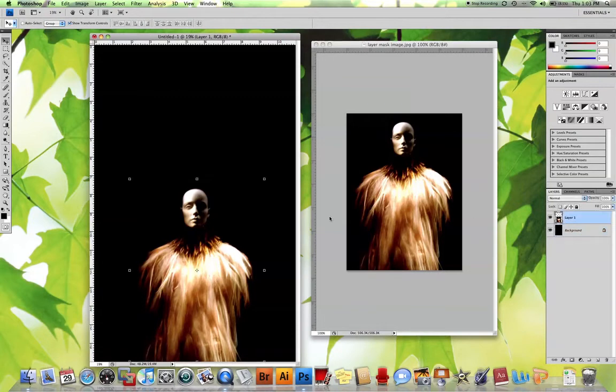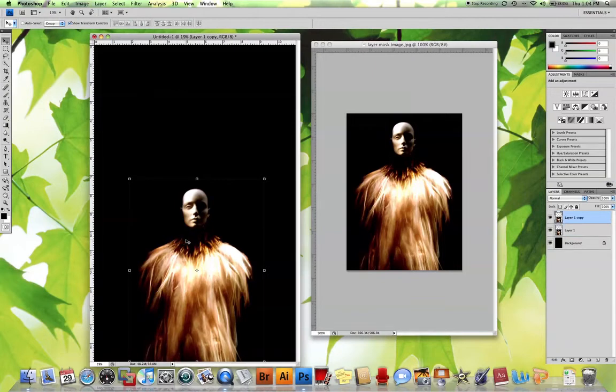I'm going to go back to her layer, and what I want to do is create another layer, a copy of her. So I'm going to hit command J, and that gives me another copy of her layer.